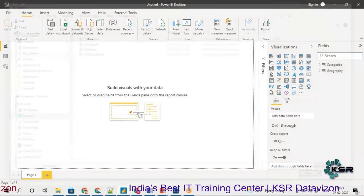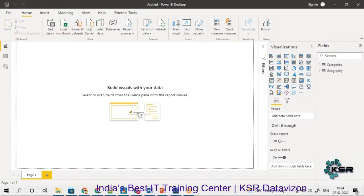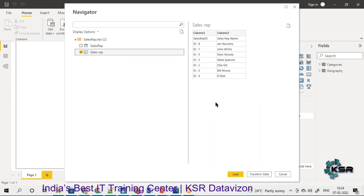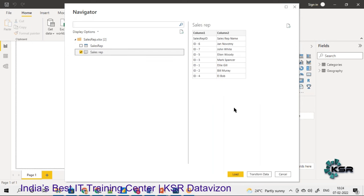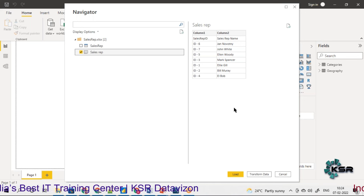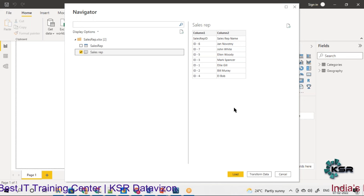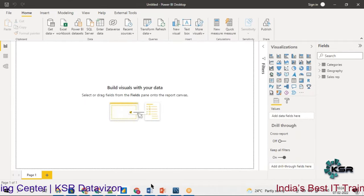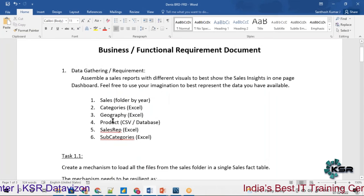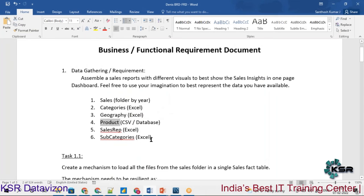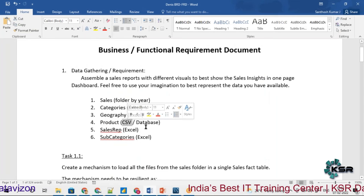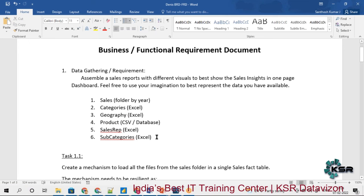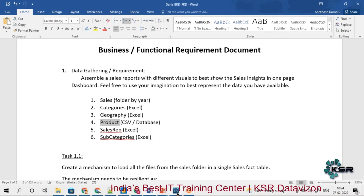Next I'll load the Sales Rep table, which contains all the sales representatives — every person who has made a sale. There is a problem with this table as well: the sales rep header has been added as a row, which I will correct later. After loading Sales Rep, category, and geography, the next table is product information, which can be brought from a CSV file or from the database.